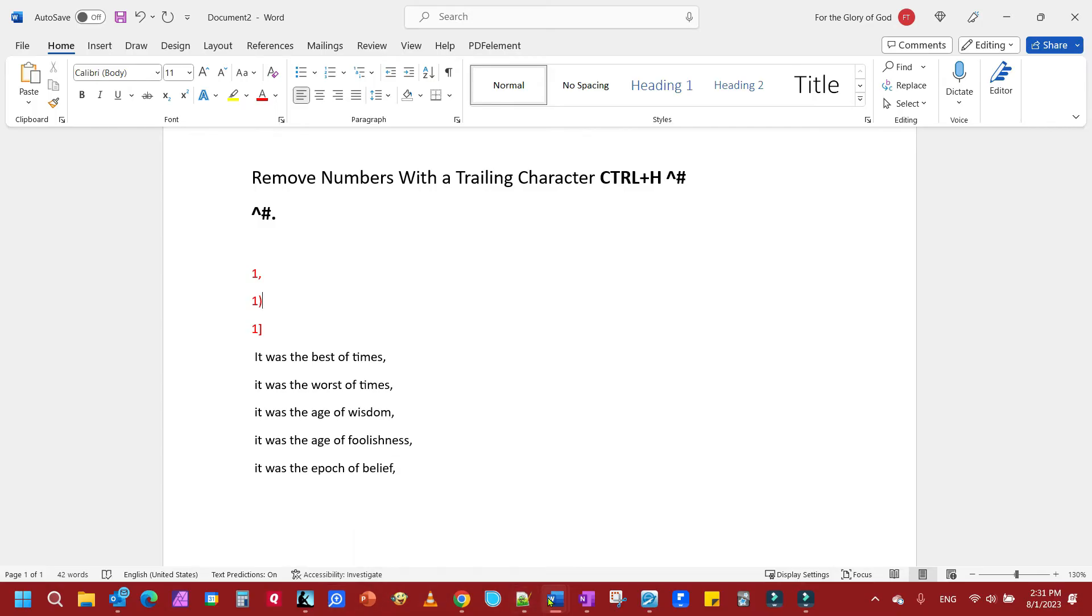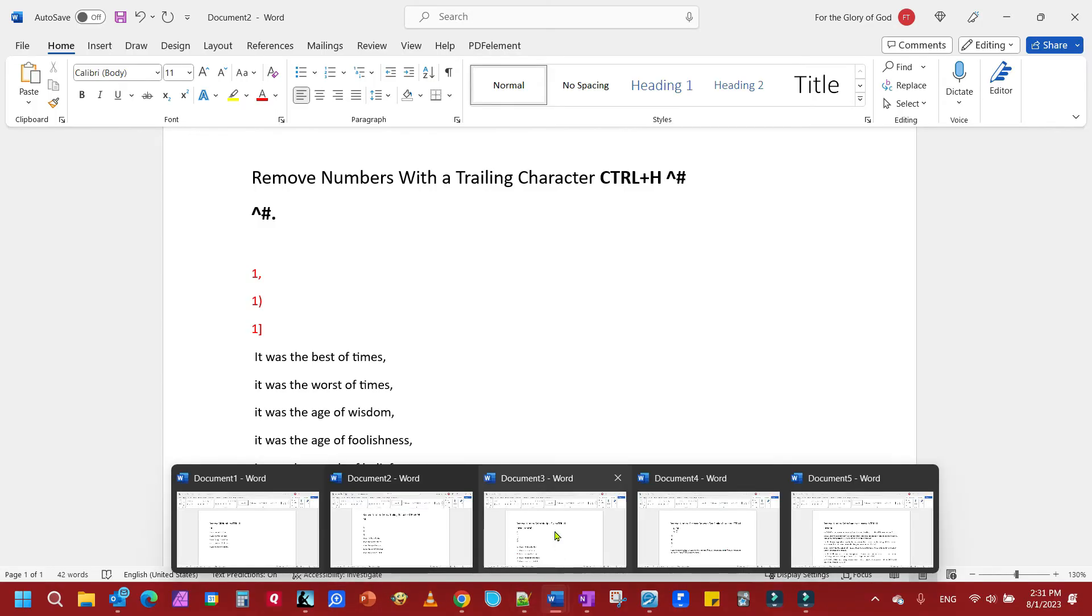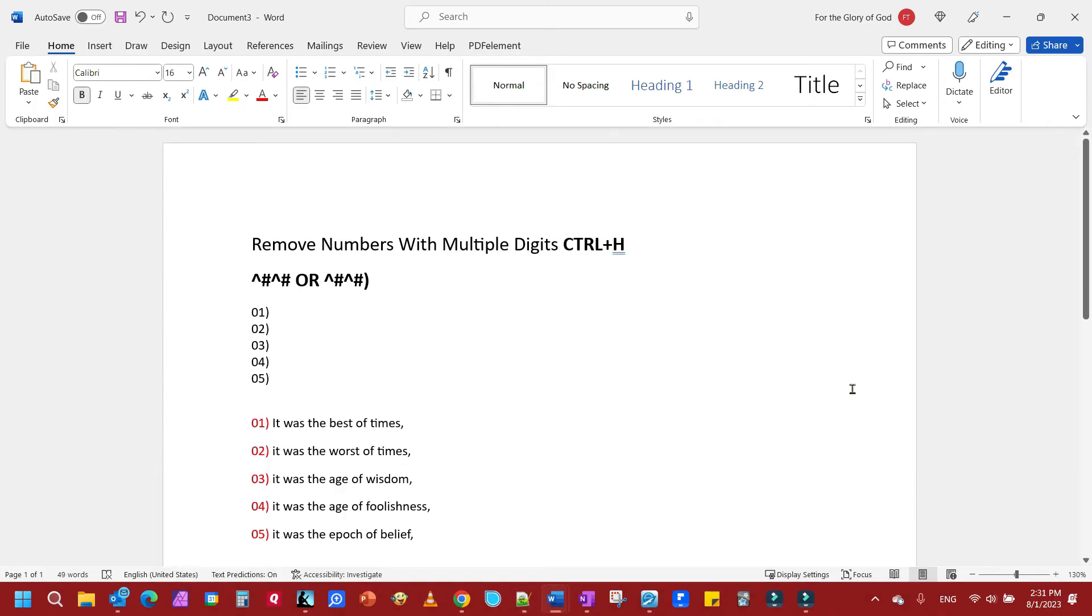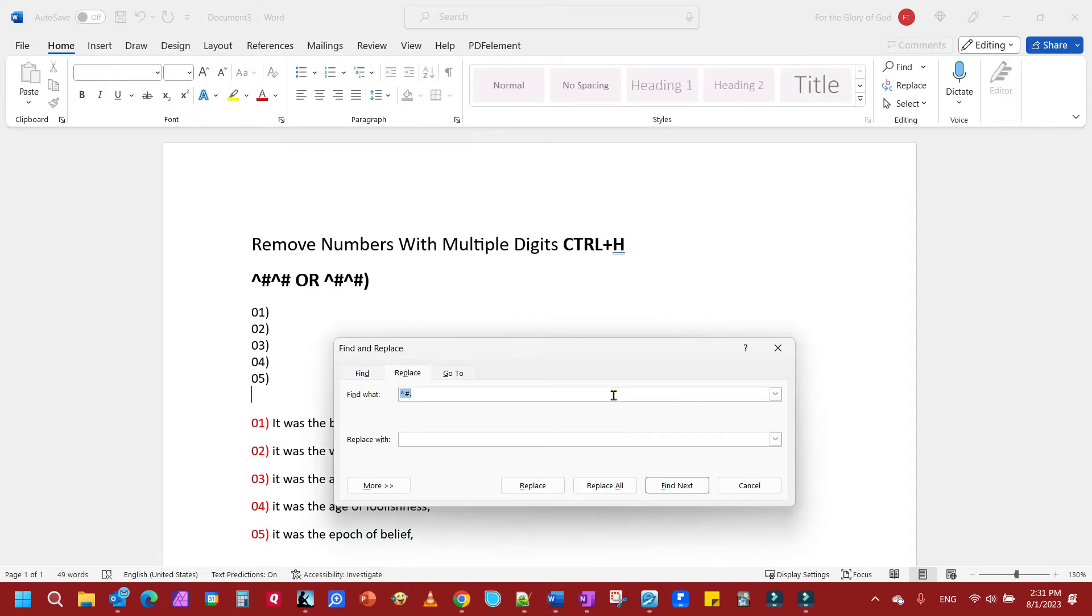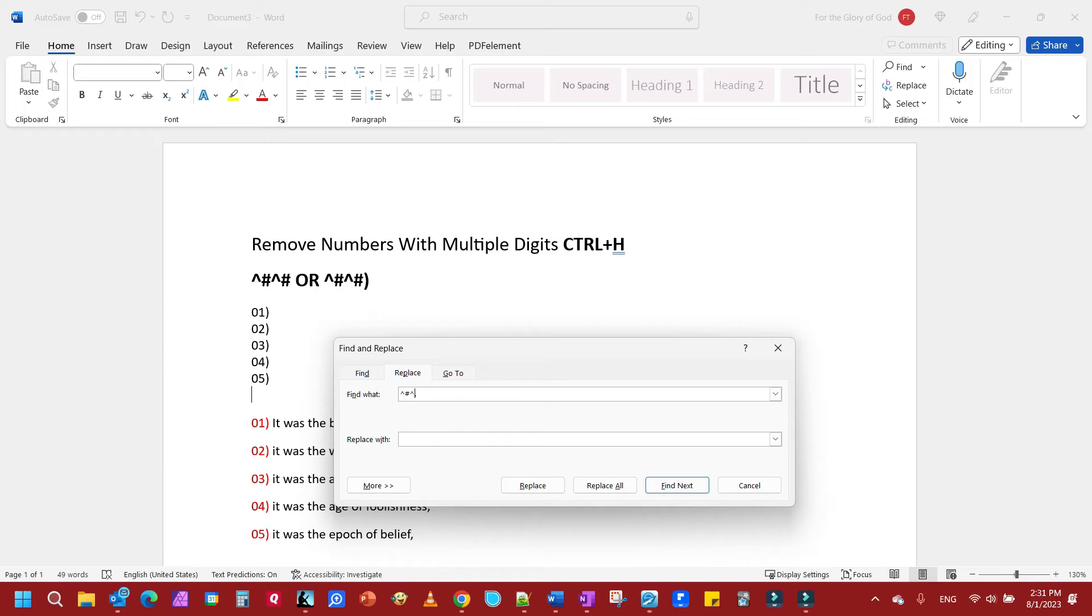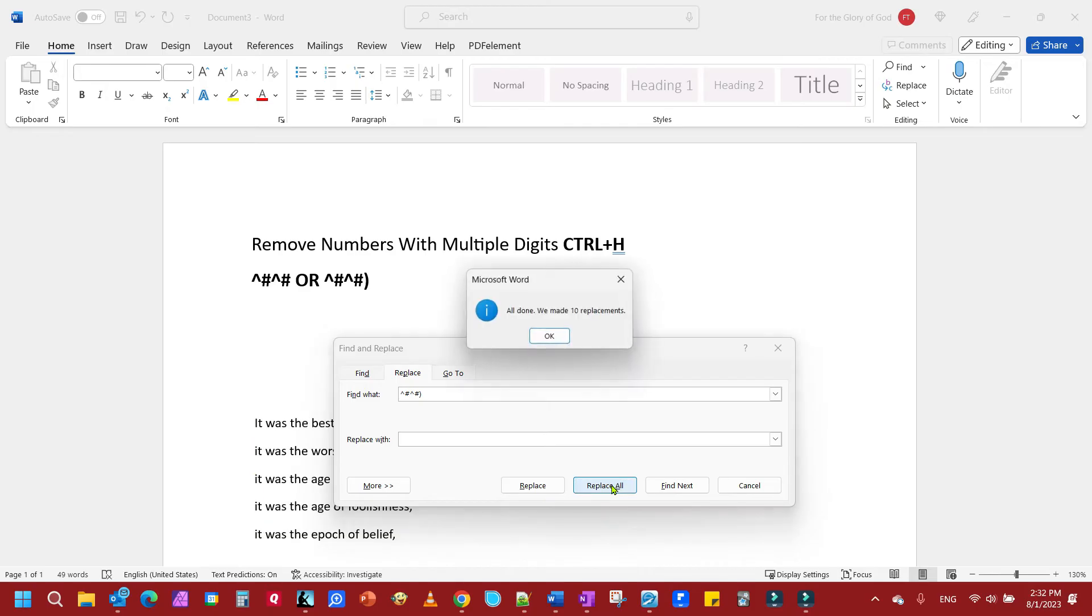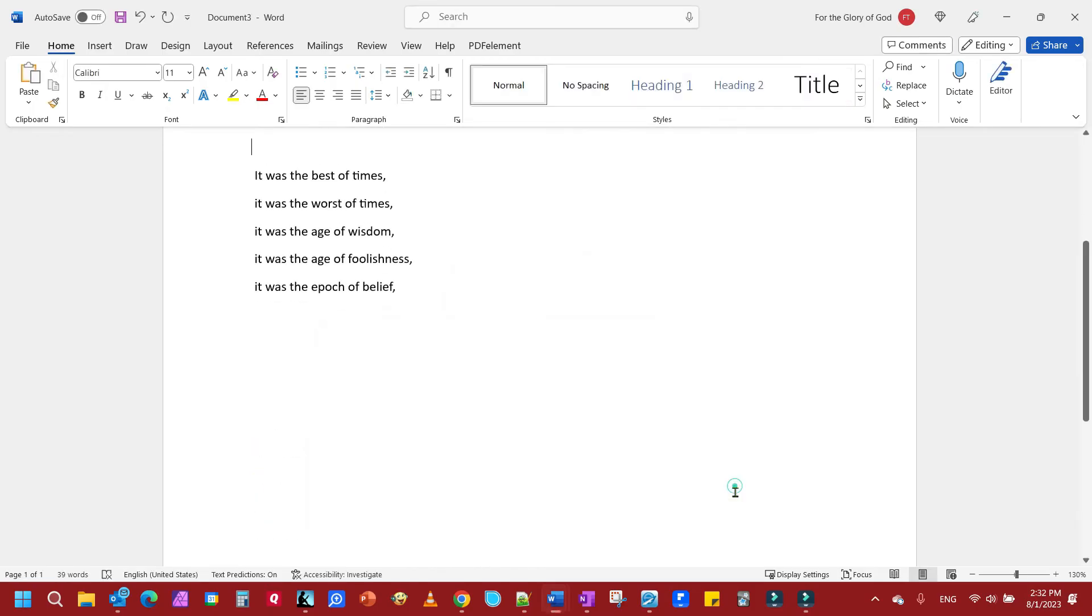The next example, we're going to remove numbers with multiple digits. For example, 01. We're going to Ctrl+H again, and we're going to add for each number the caret and the pound sign for each one. So we're going to add another caret and pound sign. And if you want the character removed, which I do, we're going to add that too. You don't have to if you want to leave the character in there, but we can replace all. And you'll see they're gone.